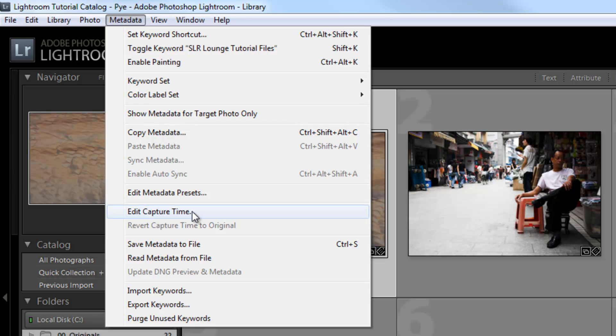Now, we have a specific tutorial on that, so simply do a search on SR Lounge or look in Lightroom Guide, and we'll teach you exactly how to fix timestamp sync issues. But that is found right here in the metadata menu as well.